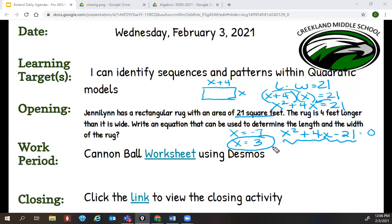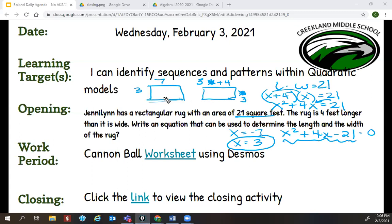Which value am I going to use? The positive one, because lengths and areas are not negative. So what do I do with that three? I plug it in for X. So I'm taking three and plugging it in for width and length. The width is going to be three and the length is going to be seven. And then you check it by doing three times seven, which is 21. So anytime you have an area problem about a rectangular shape or a rug and they give you the square feet, the square feet is area.